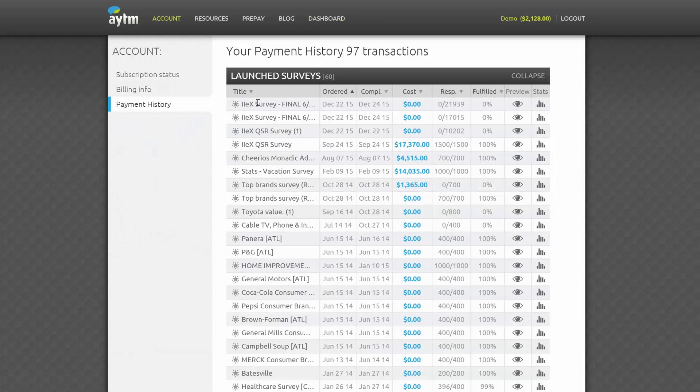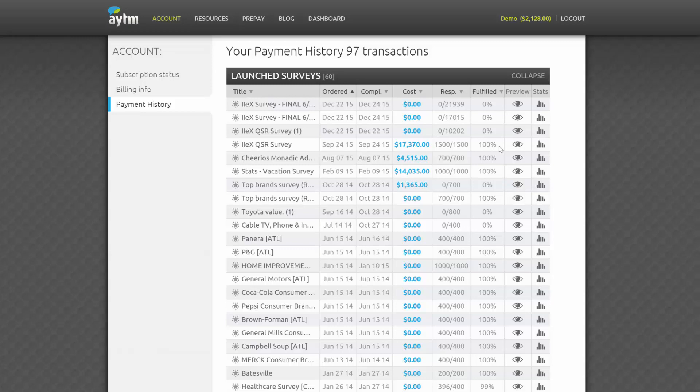For all your launched surveys, you'll see the dates they were ordered and completed, how much they each cost, how many respondents you had for each survey, as well as percent fulfillment. Percent fulfillment is how many respondents you had out of the total you wanted.